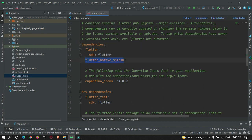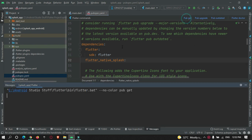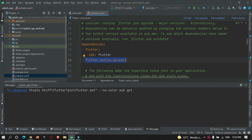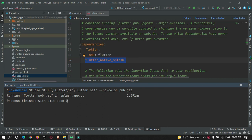The dependency is flutter_native_splash. After adding this library, hit the Pub Get button to download this dependency as an external library. It is downloading from the internet so we need to wait. It was successful with code zero.